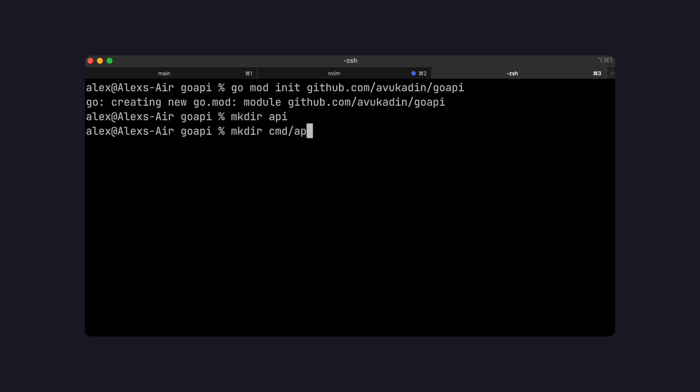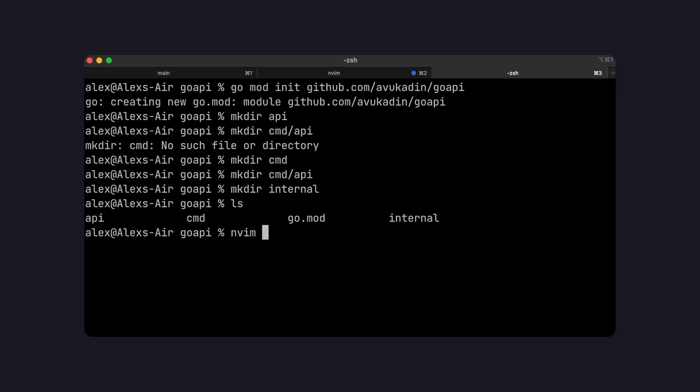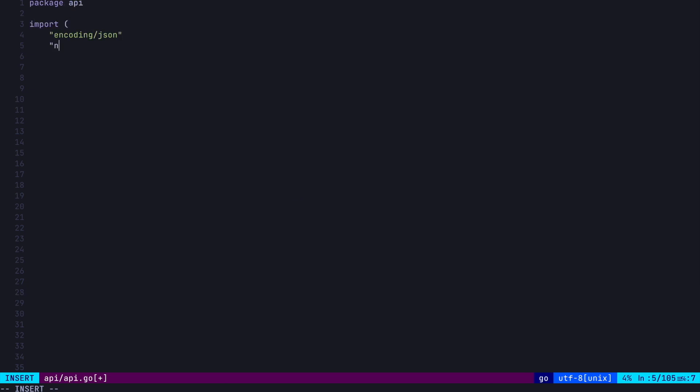Next, we're going to have a cmd slash api folder, which will contain our main.go file. And we're going to have an internal folder. This will contain most of the code for this API. Let's start in our API folder, and let's create an api.go file. Here, let's write out the parameters and the responses of our endpoint. Let's start with some imports, which we're going to use in a bit. We'll make a few structs, which will represent our parameters for our endpoint and responses. First, we have our coin balance param struct, which represents the parameters our API endpoint will take. In this case, we'll just require the username.